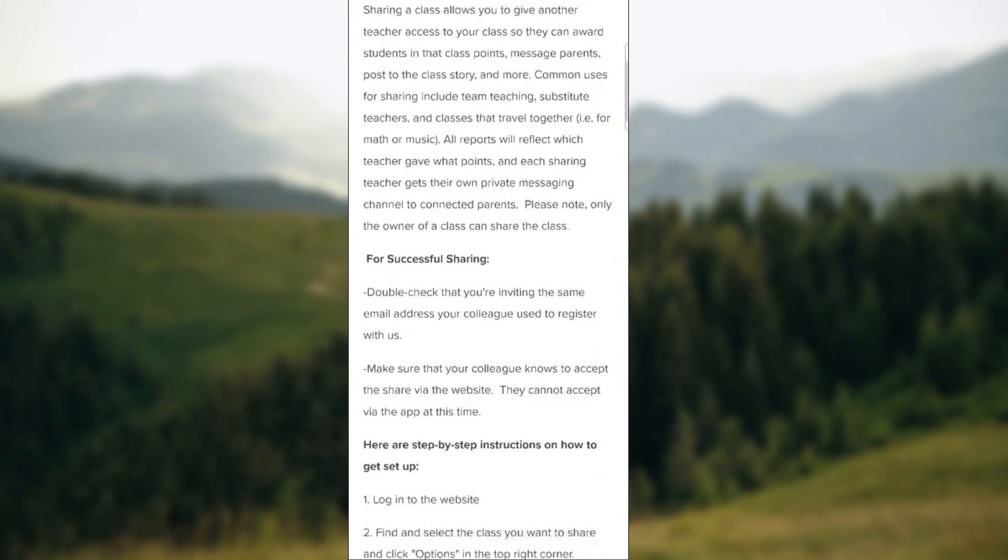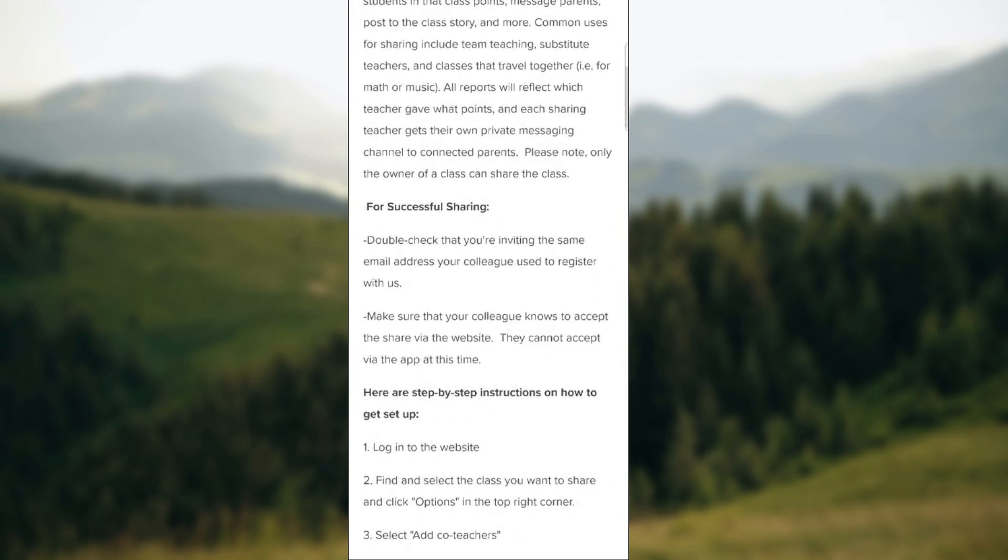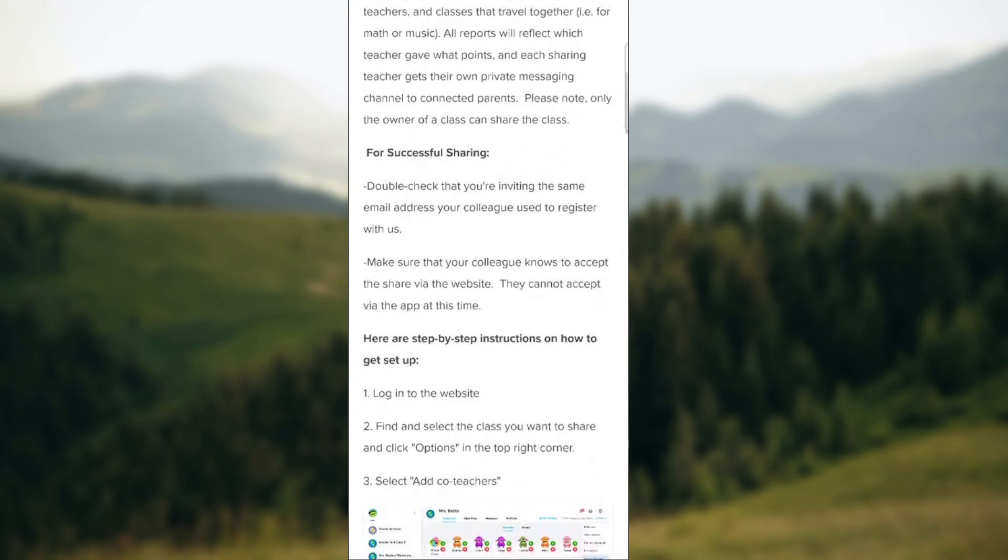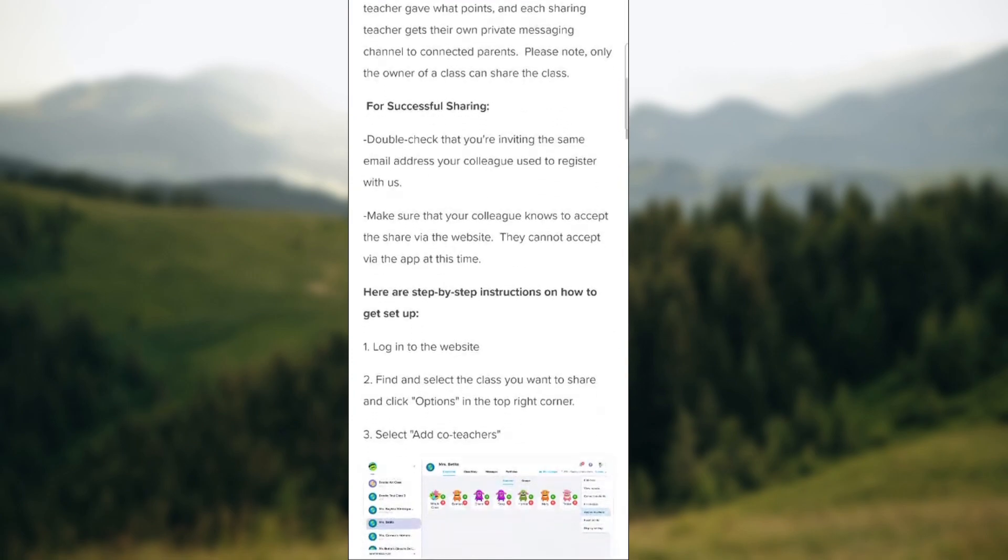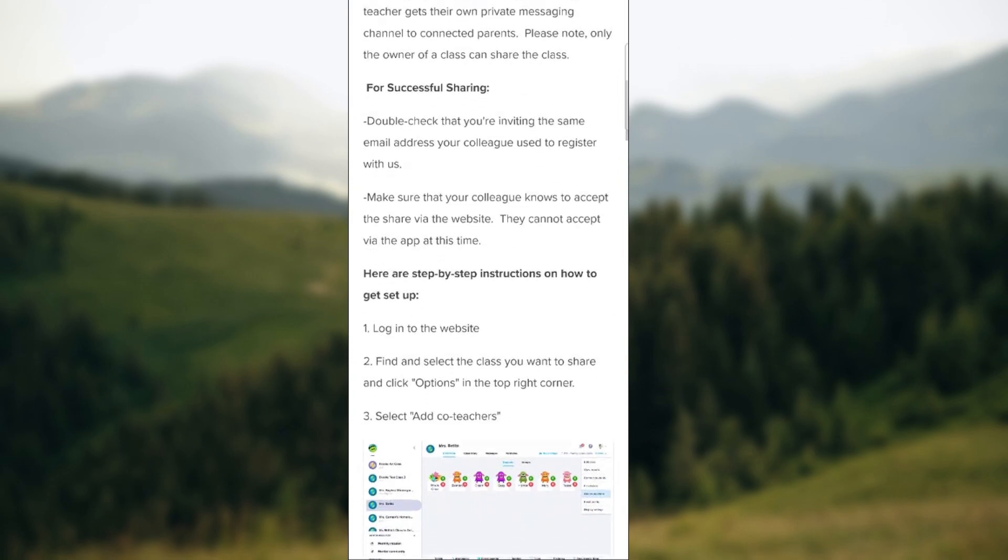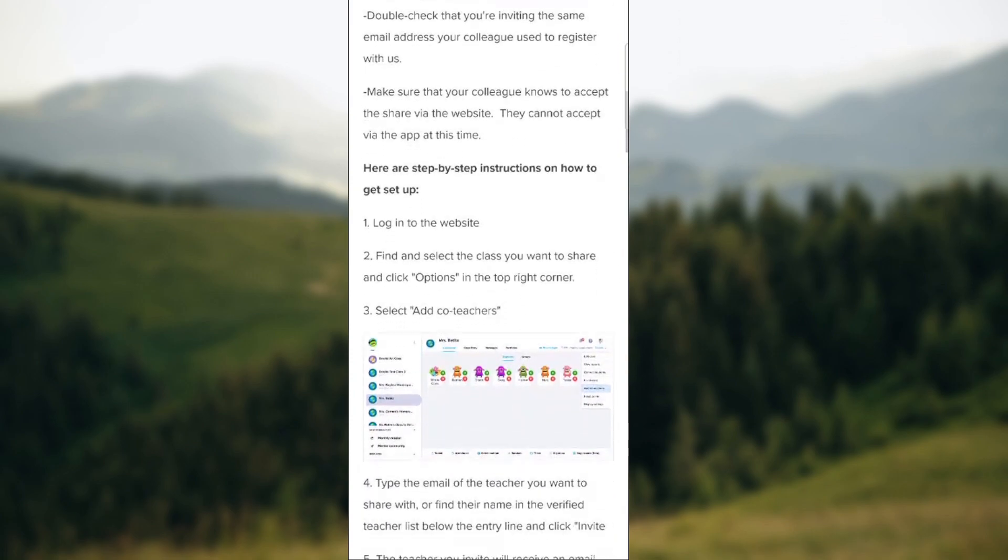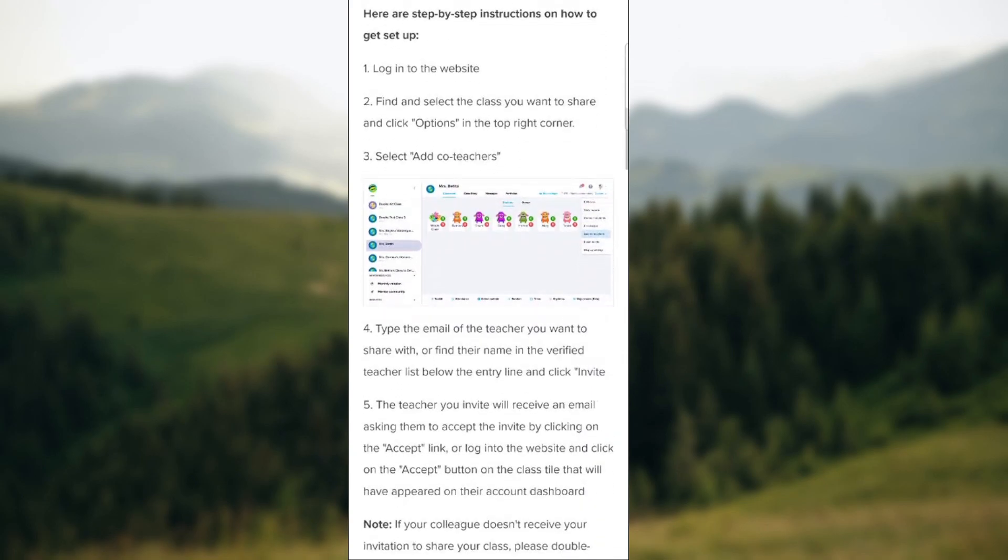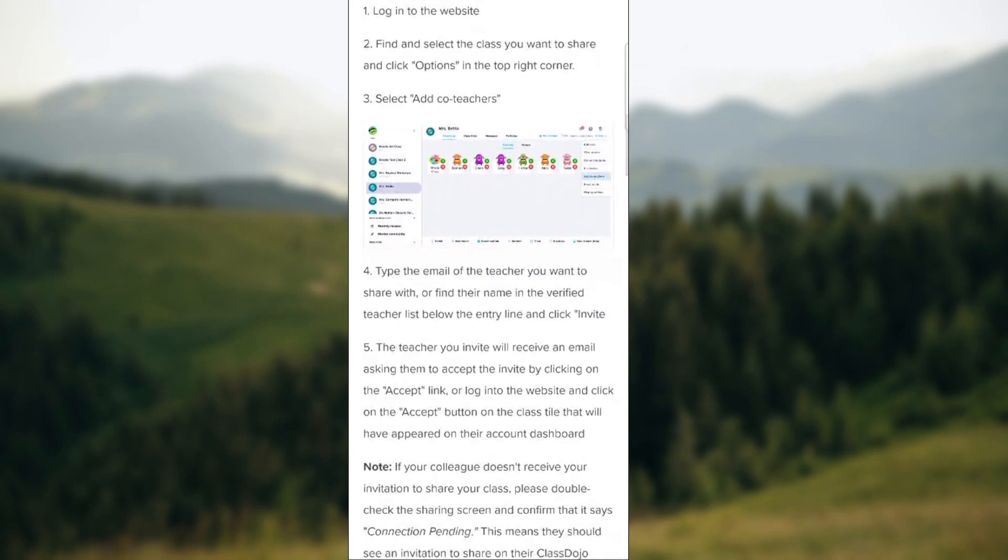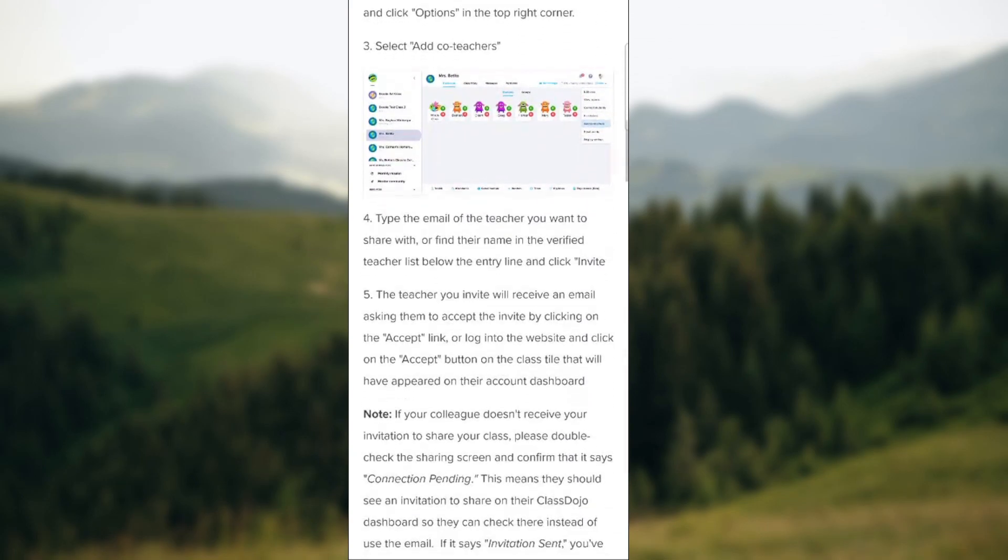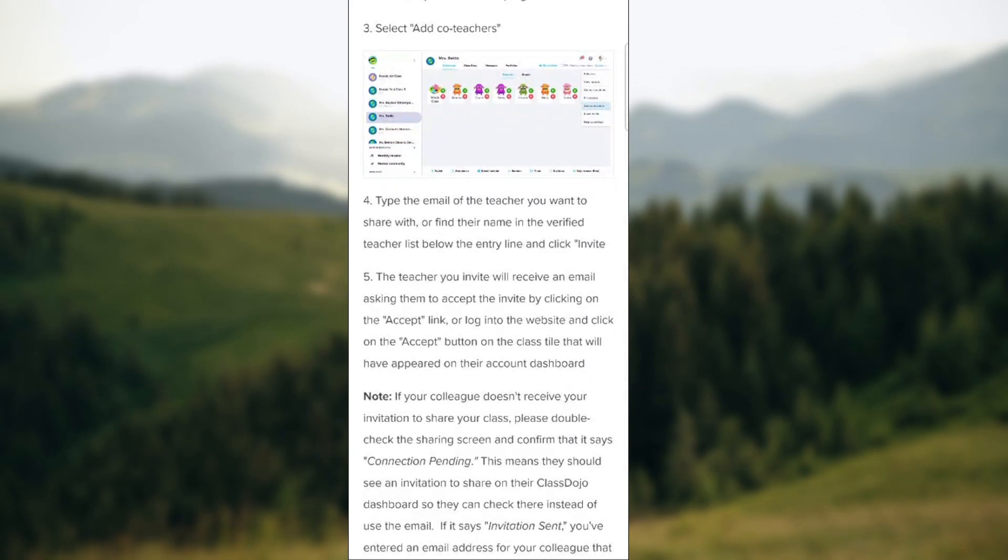You need to double check that you're inviting the same email address your colleague used to register with. You need to log in, find the options, select co-teacher, type the email of the teacher you want to share with or find their name in the verified teacher list below the entry line and click invite.